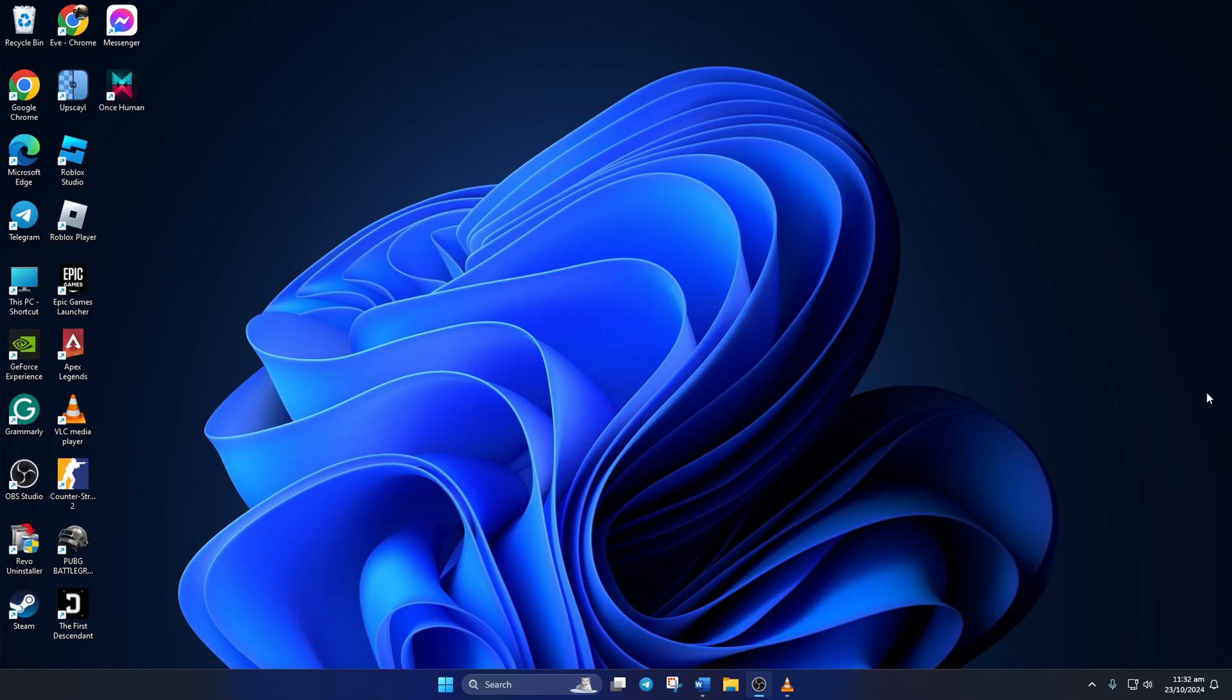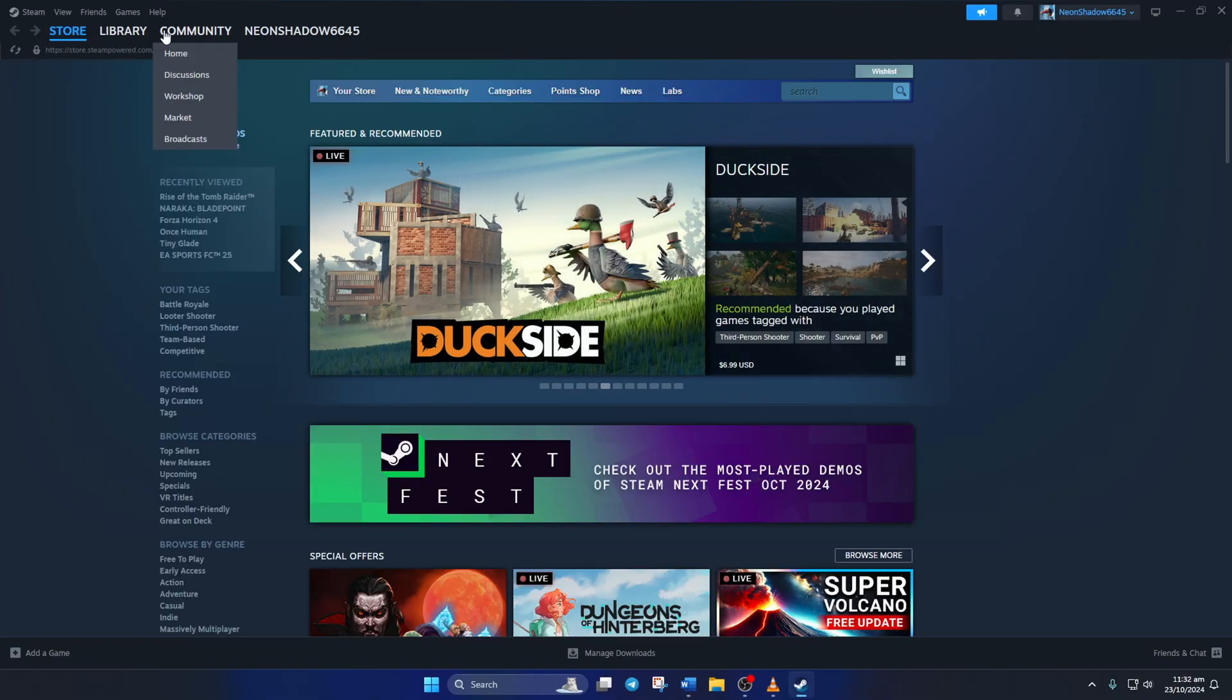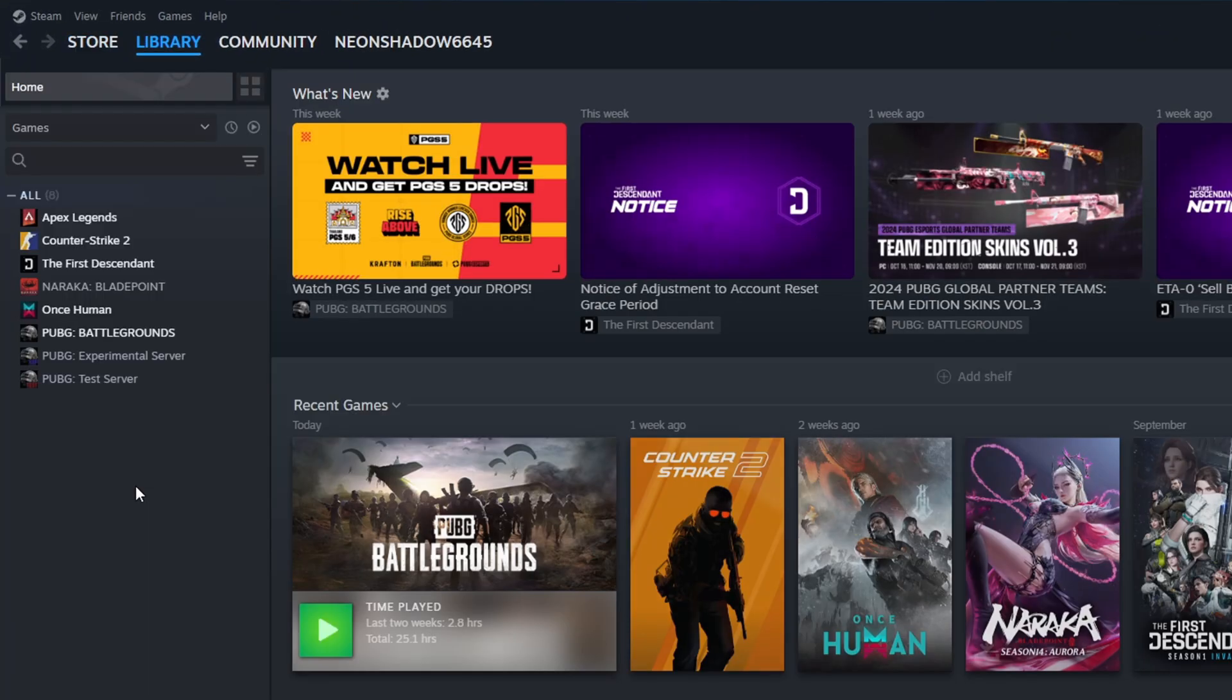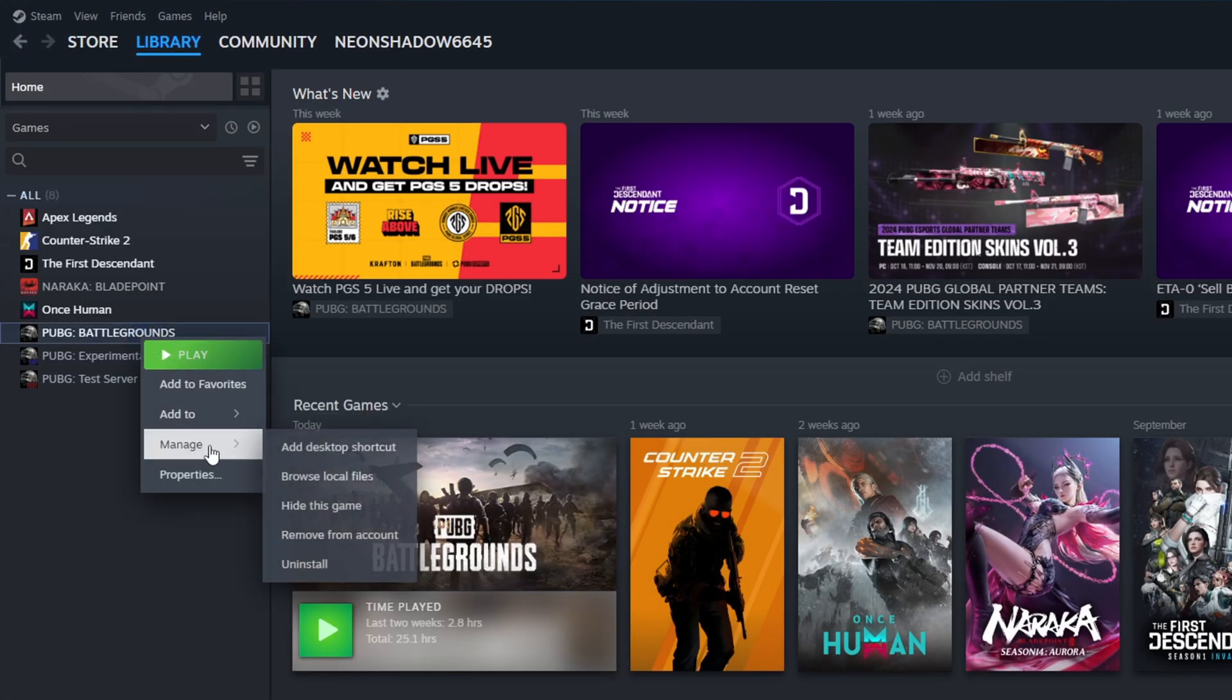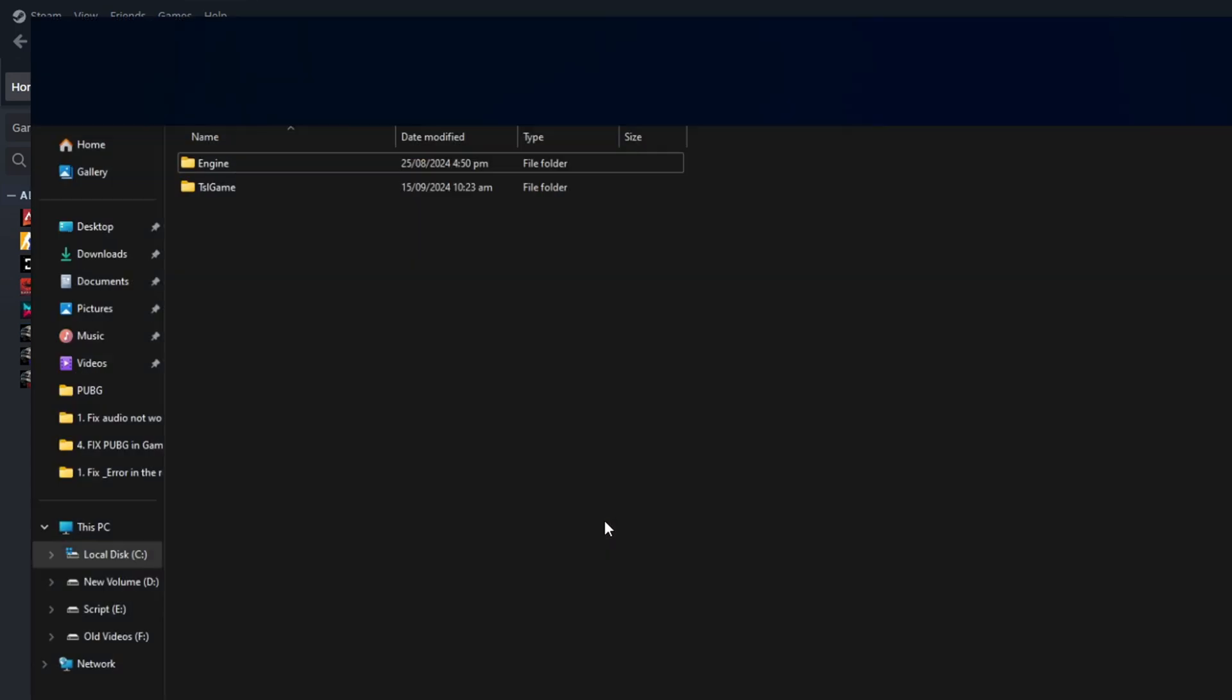Solution 2: Reinstall BattleEye. Open Steam on your computer, then go to your library. Now right-click on PUBG Battlegrounds, hover over Manage, and then click on Browse Local Files.